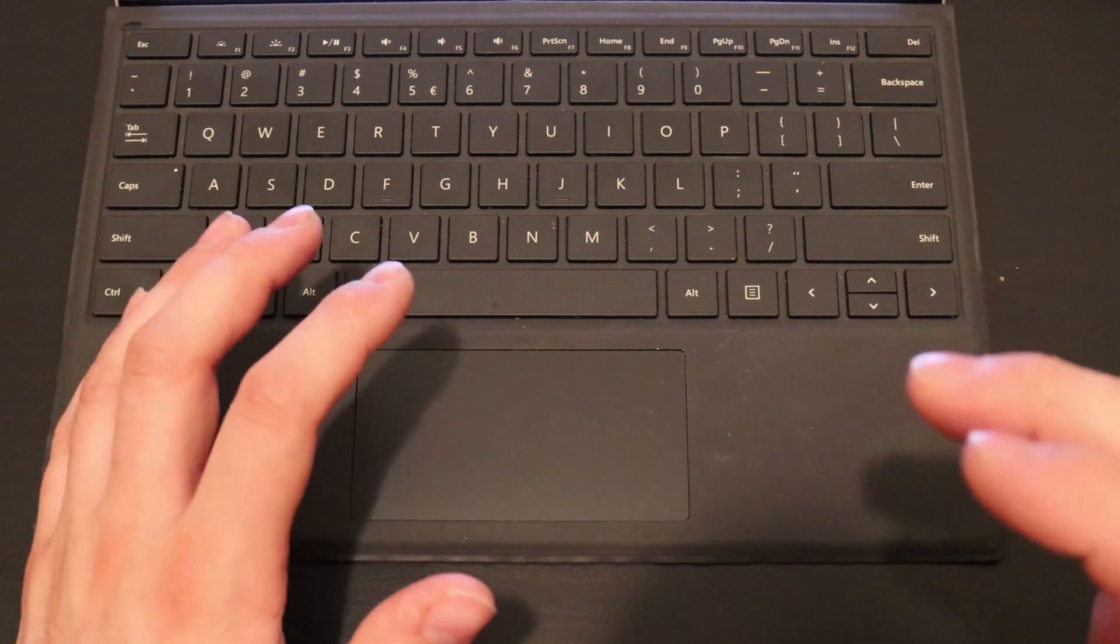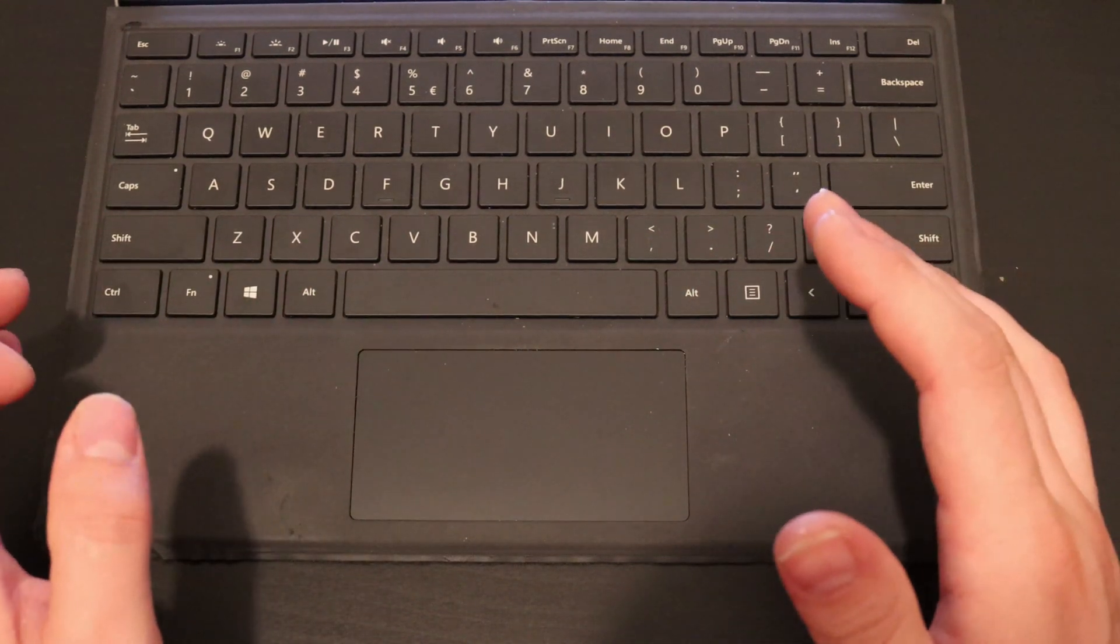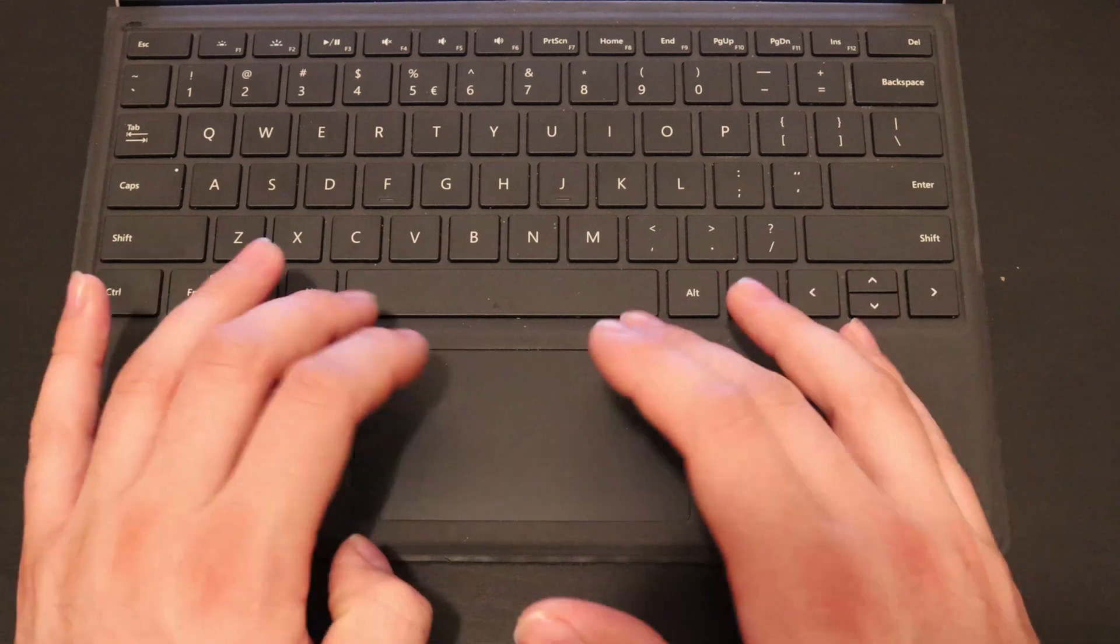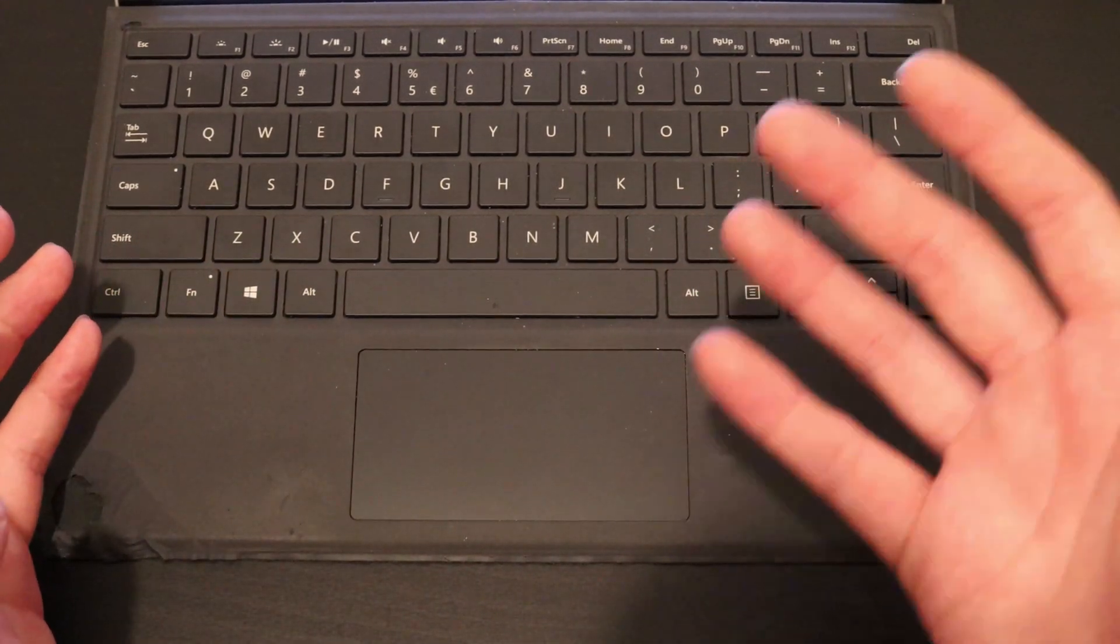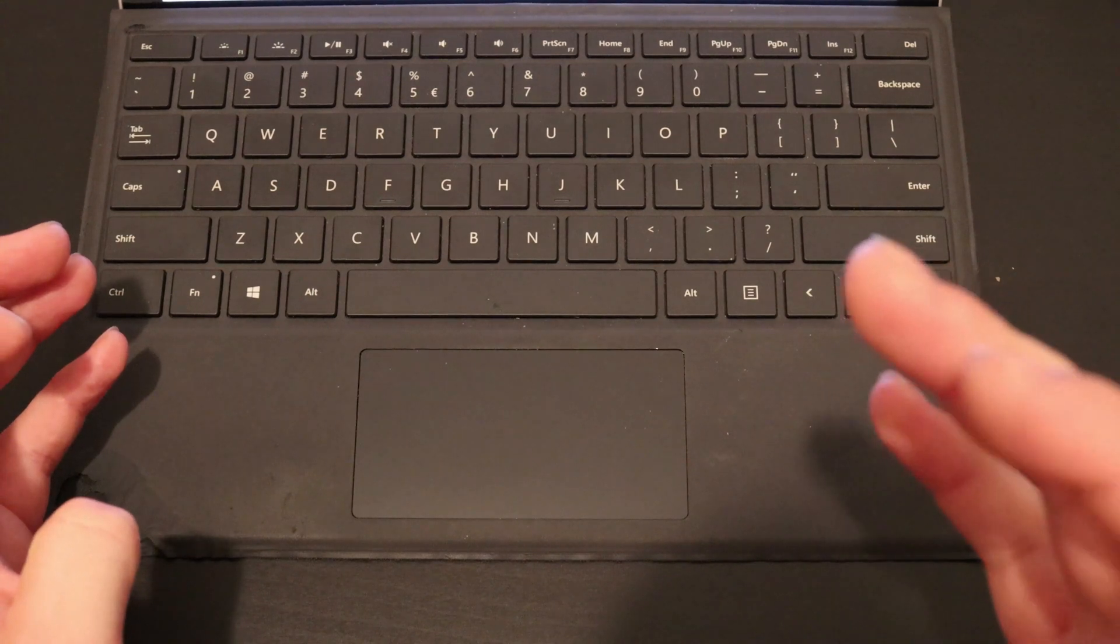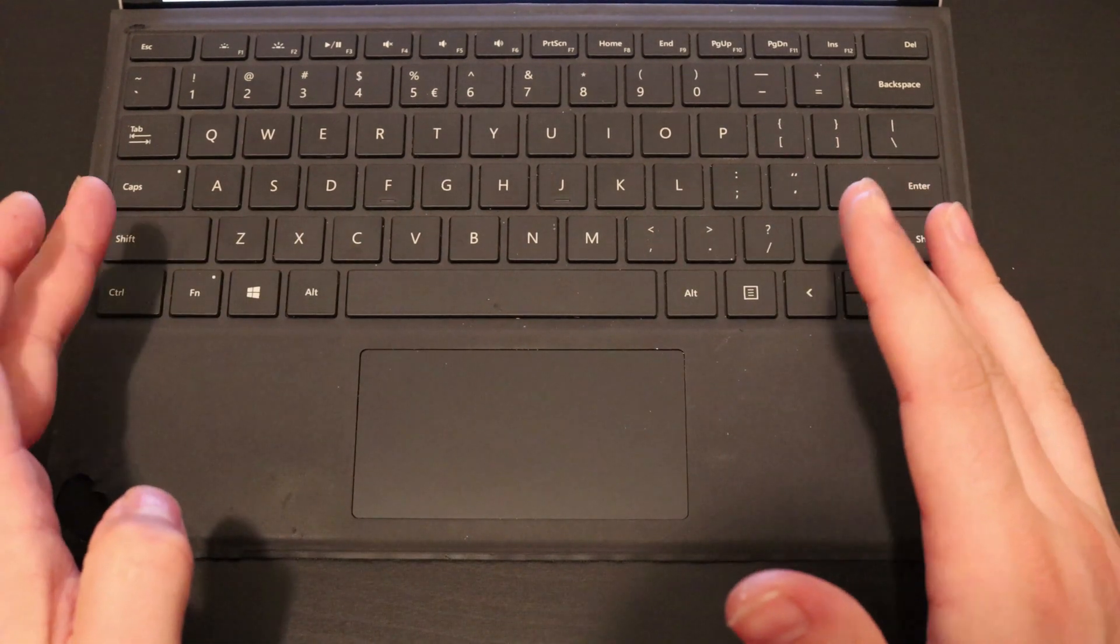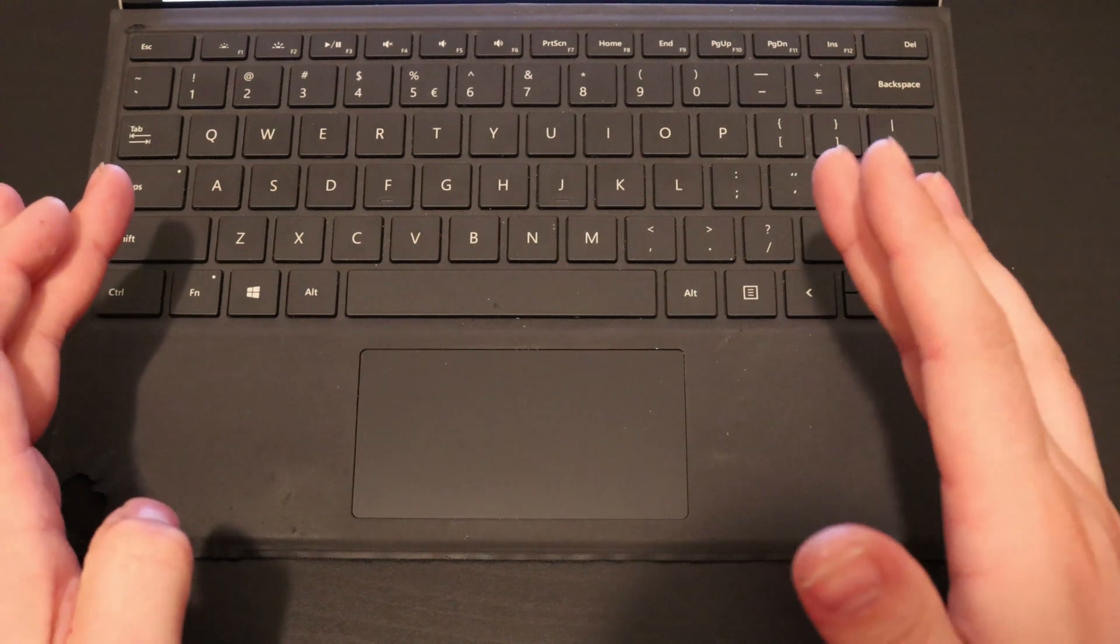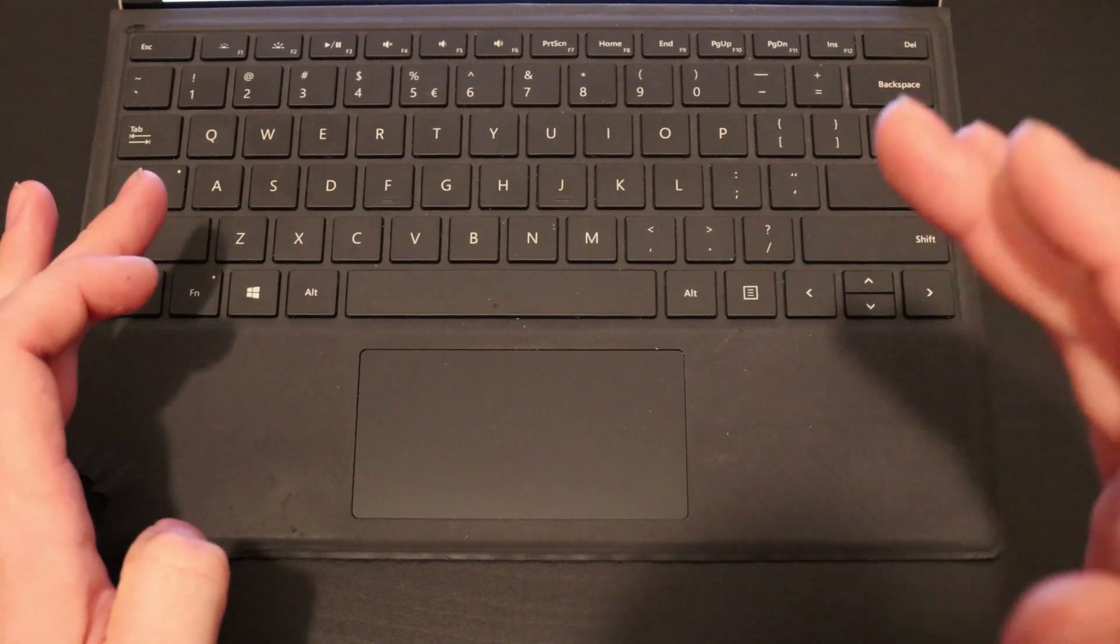And of course this will not only work on a Surface. This will also work on other keyboards that have this button configuration. Because a keyboard will always be a keyboard. So I hope you like this idea. And maybe you can share it to people that need it. Thank you for watching. And as always just drive to the DIY.